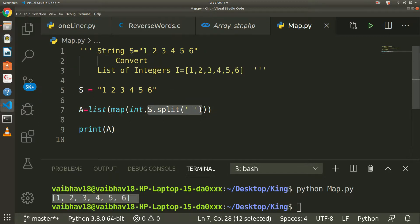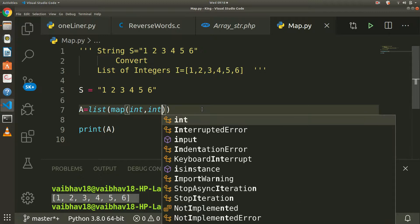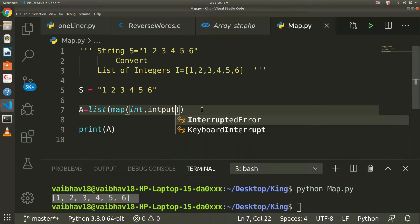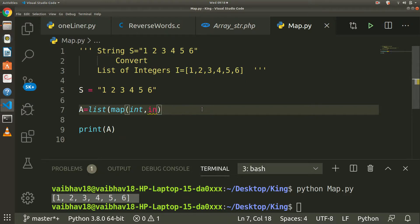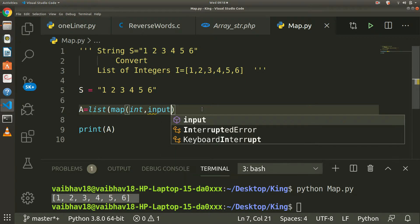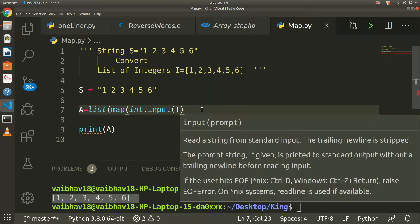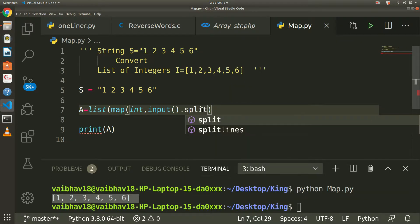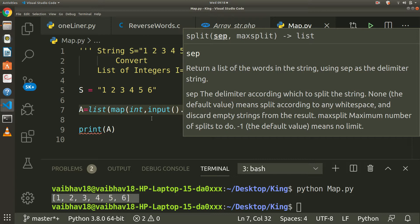I will replace this s.split with input. I will take here input, input.split.